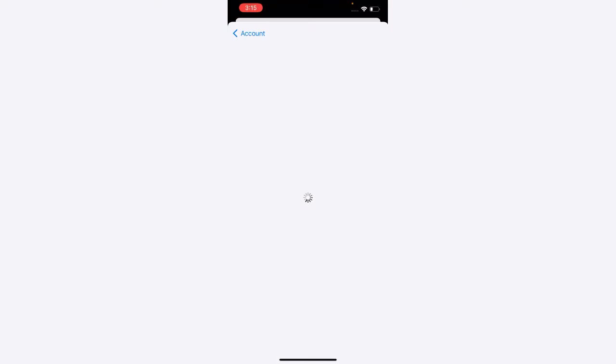Tap on country region, tap on change country region.